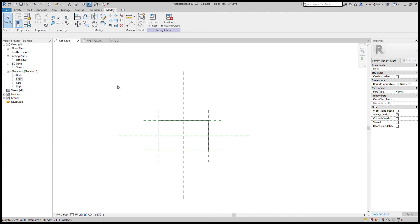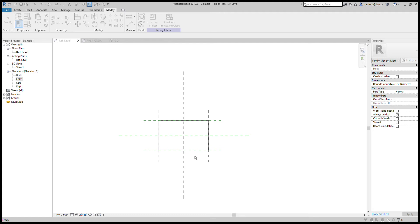There's a common mistake when applying parameters. First off, I did create three different parameters. If you go into Family Types, I created depth, height, and width parameters. There are two ways to do that — basically go under Family Types, click New Parameter, and this window pops up. You have Family Parameter or Shared Parameter; for now we'll just talk about Family Parameter, which is a simpler parameter.